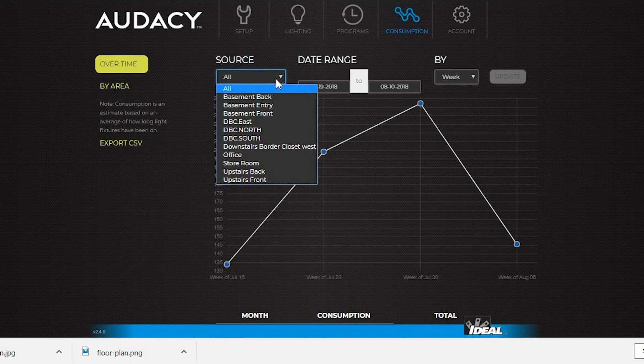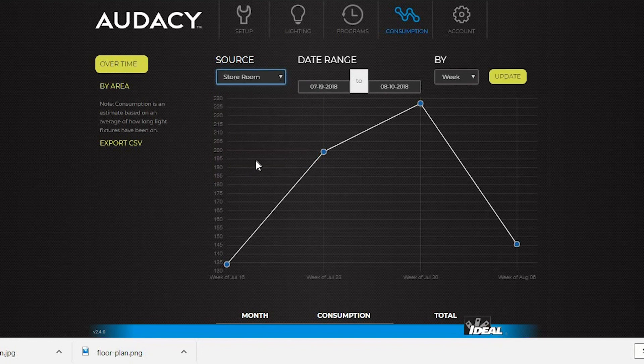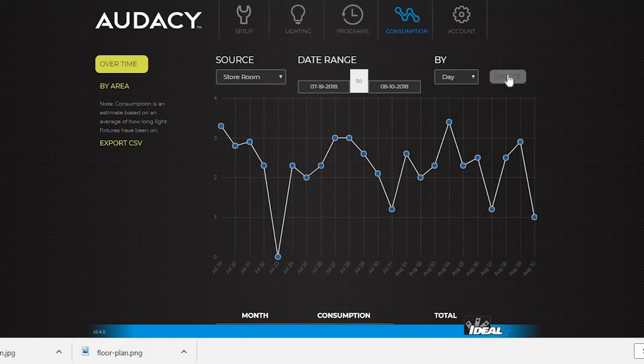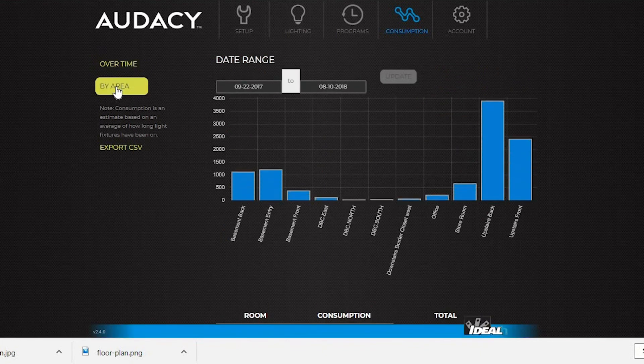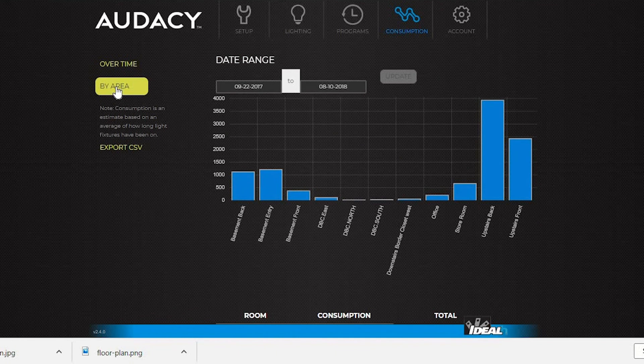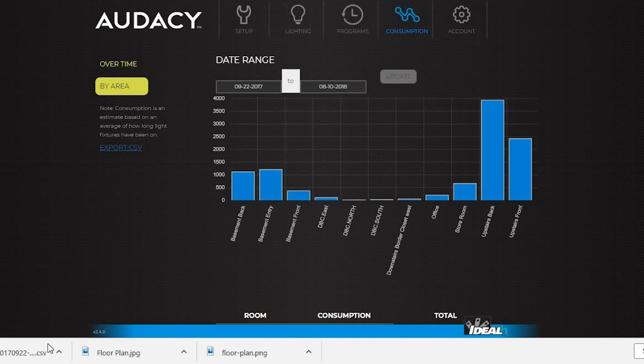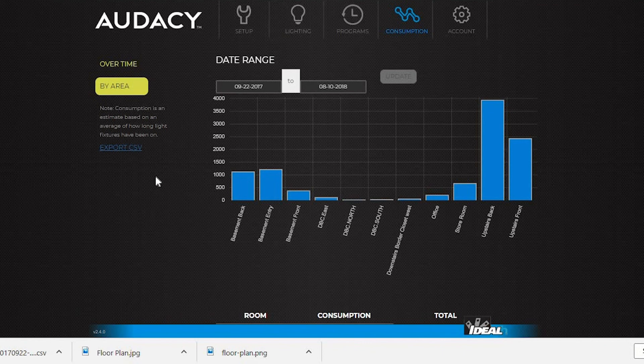To see consumption for a particular area, click into Source and choose the target room. You can view by week, day or month. See all the areas at once by clicking on By Area and the chart shows how much energy is being used in each room. Export this data to a CSV file by clicking Export CSV. This data can be used to make your own graphs and do an analysis.